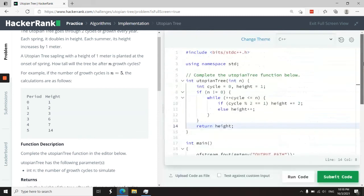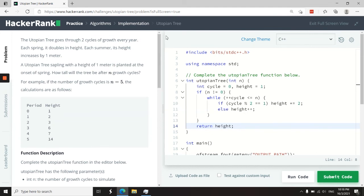So that's it guys for this HackerRank challenge. It was called Utopian Tree. If you like my solution, please subscribe to my channel, turn on your notifications, and I'll catch you next time.